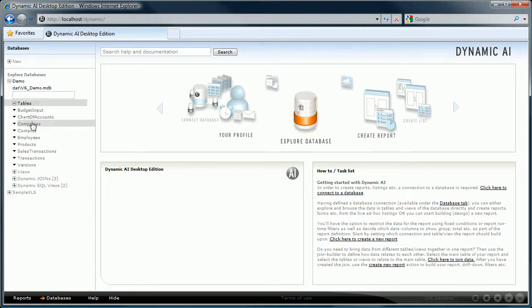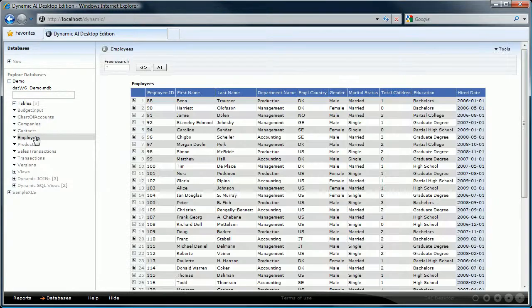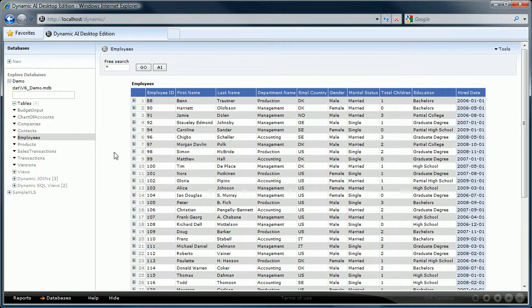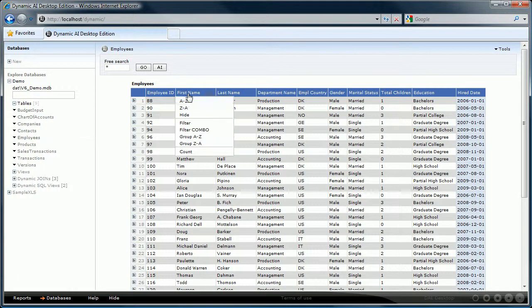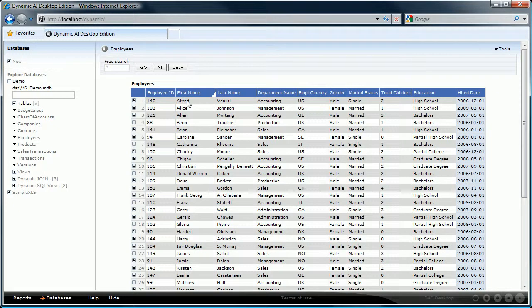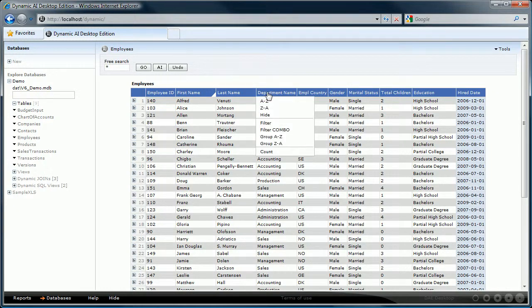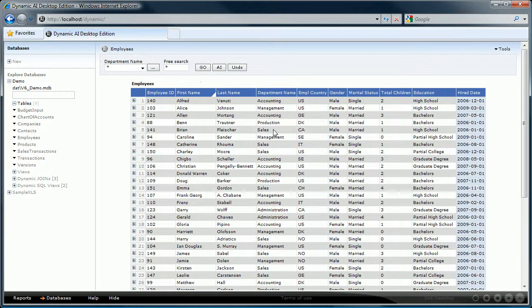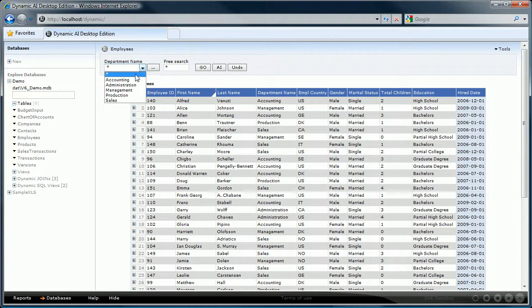Selecting a table will immediately show the first data rows of that table so that you get an immediate impression of the data it contains. You could start turning this list of data into a report by selecting columns, defining how it should be ordered, applying filters, etc.